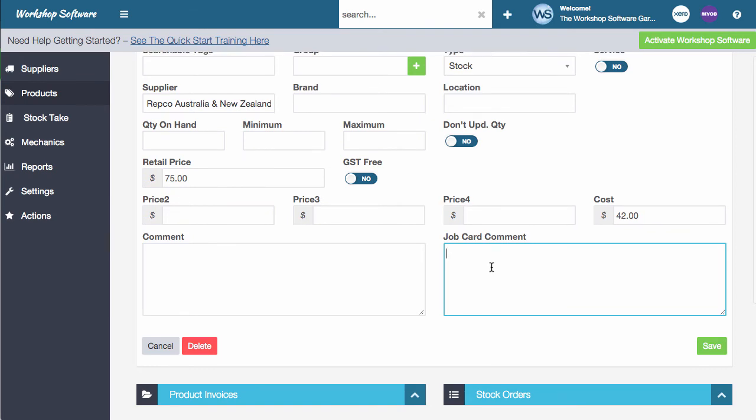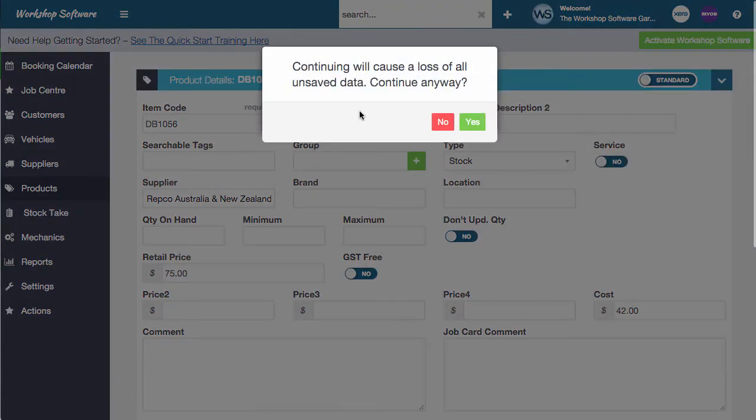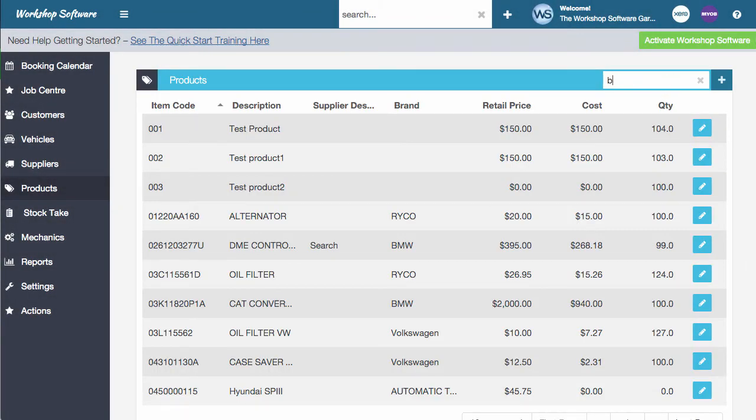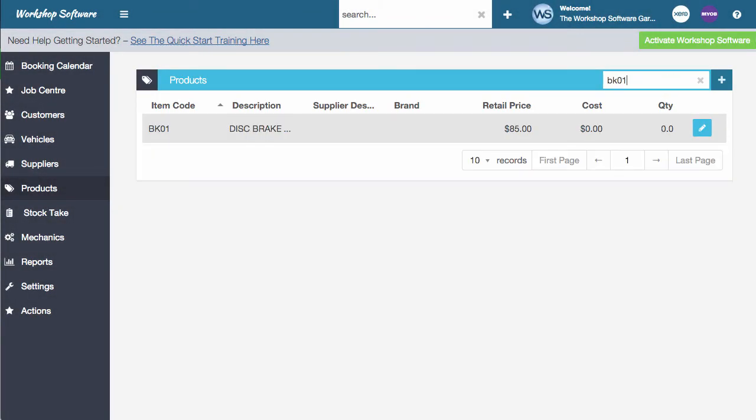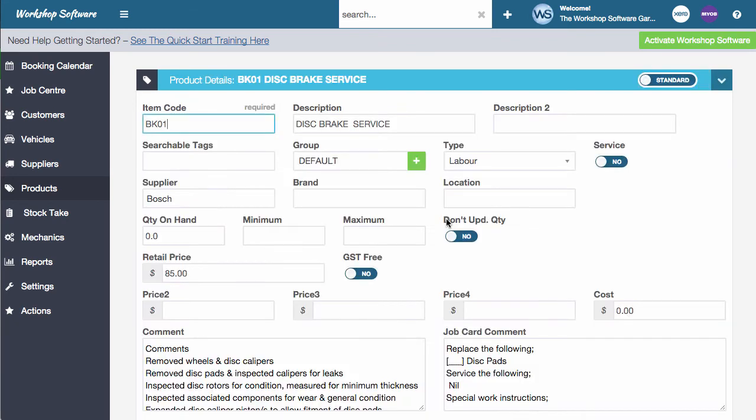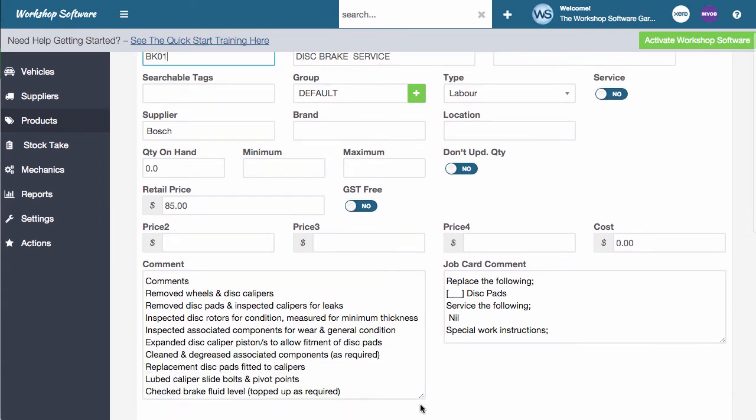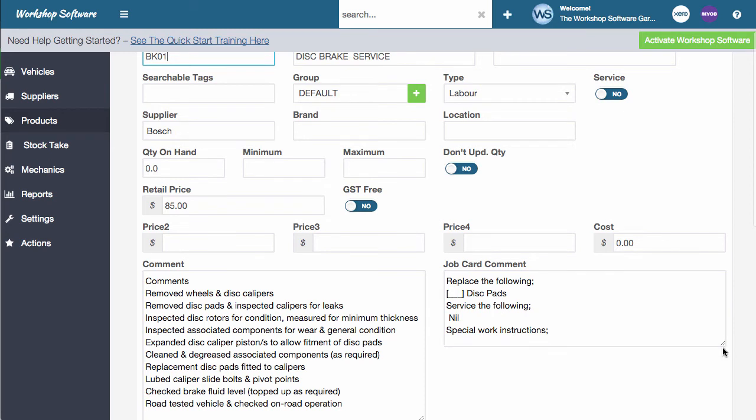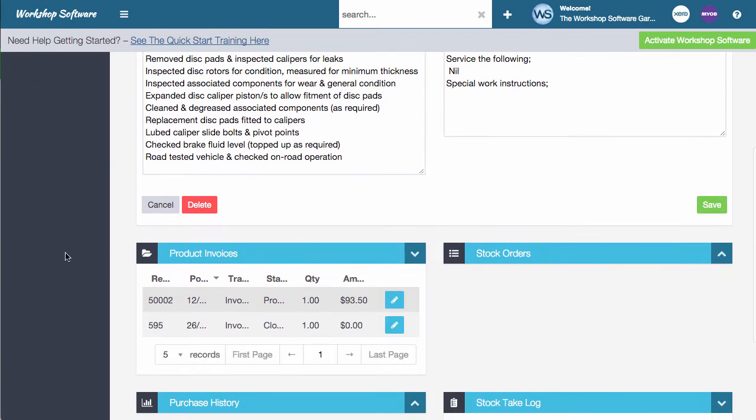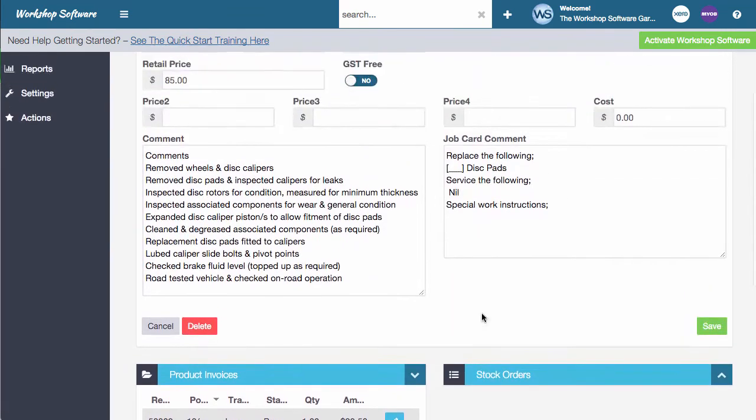These comments will print out on the invoice and these comments will print out on the job card. So this can be great for particularly things like if I go and search, if I just go back into products and I'll show you say the setup of one of my brake services. So you'll notice in here, this is a brake service. This has actually been set for labor so I can put labor times against it. And this has now got all of these comments here. I can make this box a little bit bigger and it's got these comments here which are going to print on the job card and these comments are going to print out on the invoice as well. So they can be great for labor items but they can also be just as great for stock items as well.